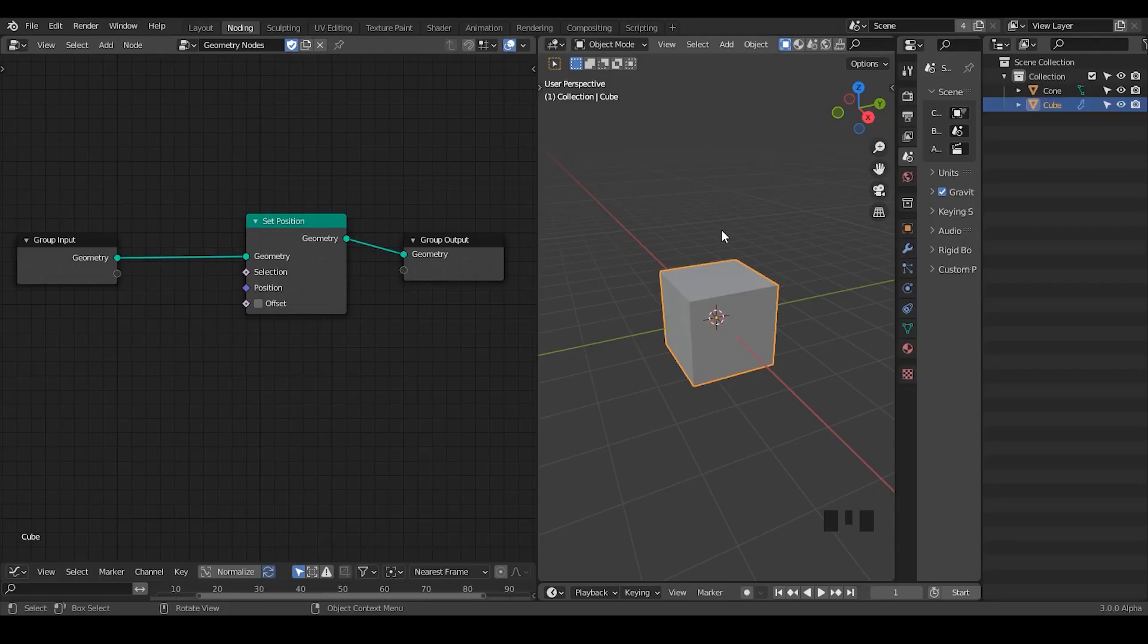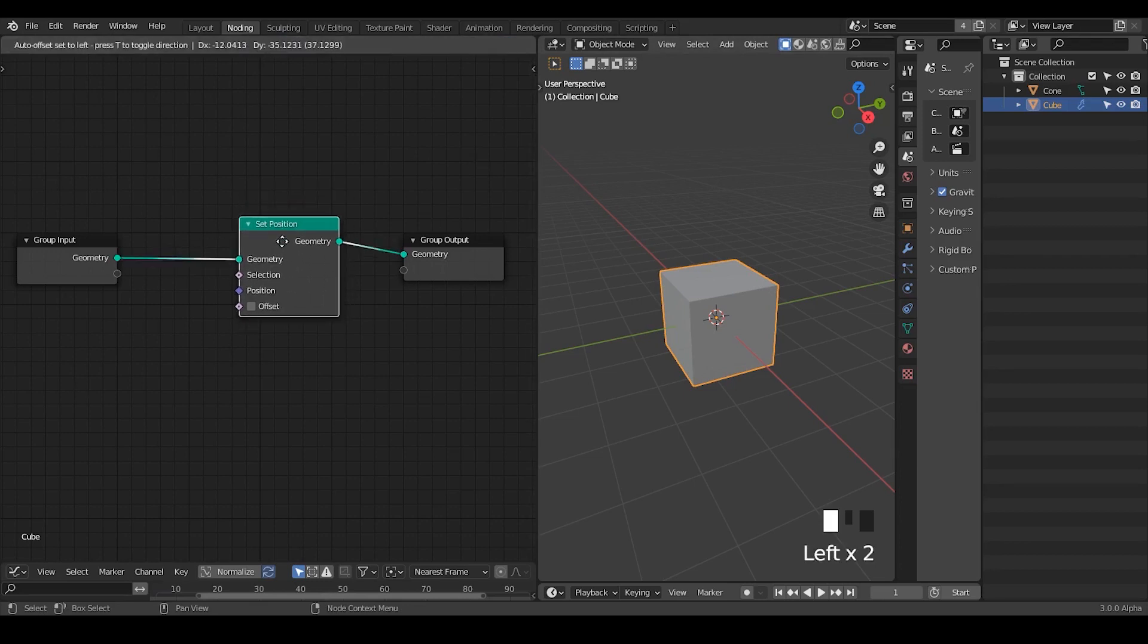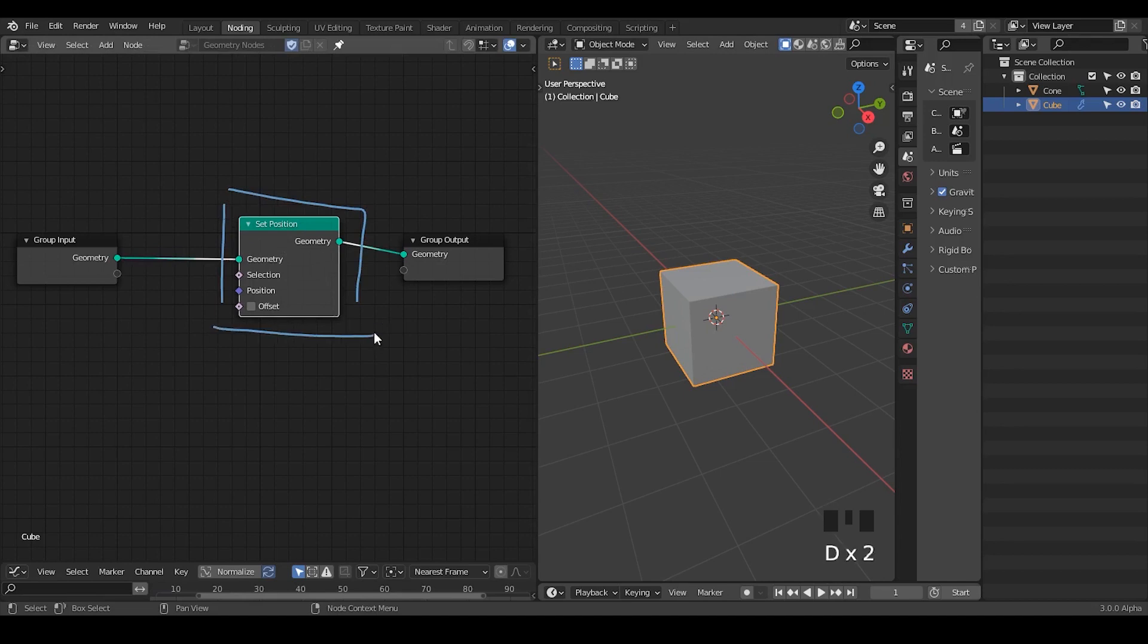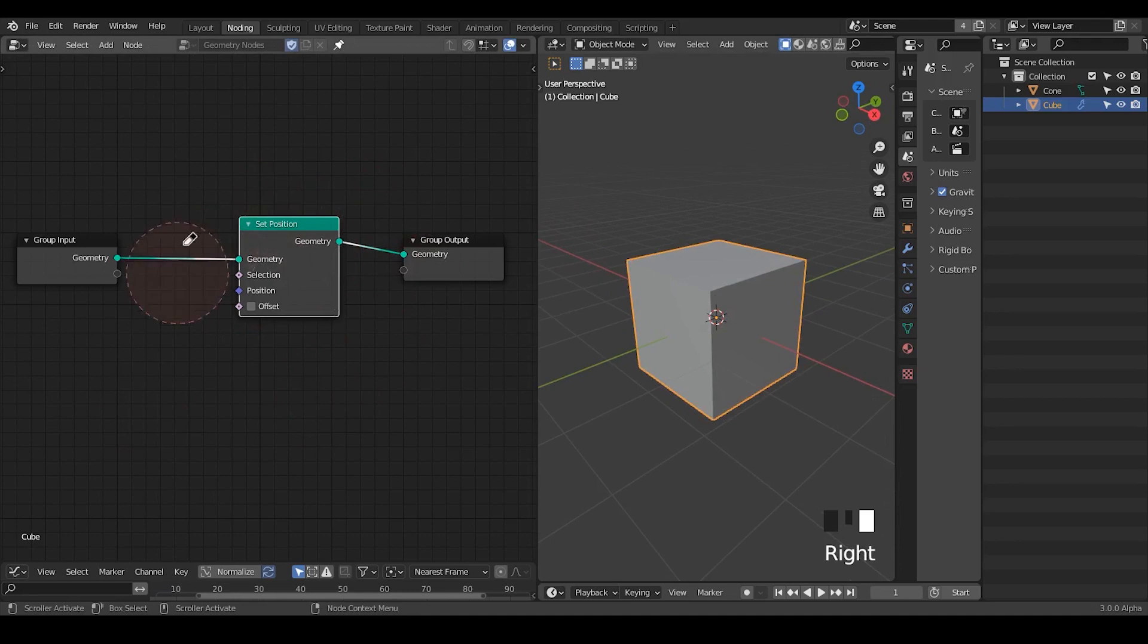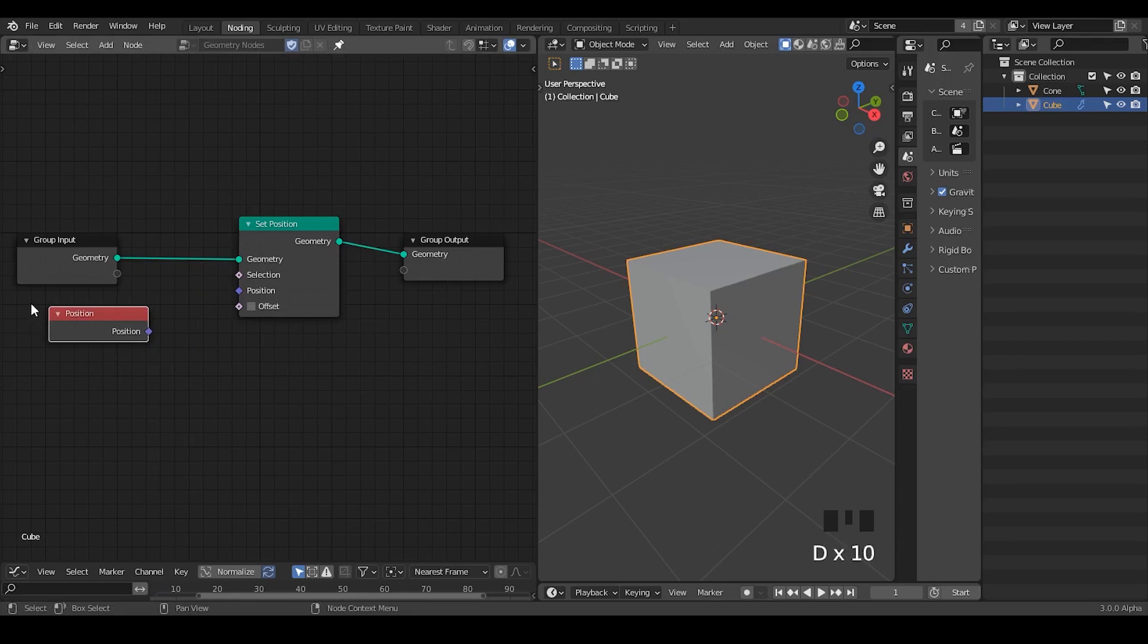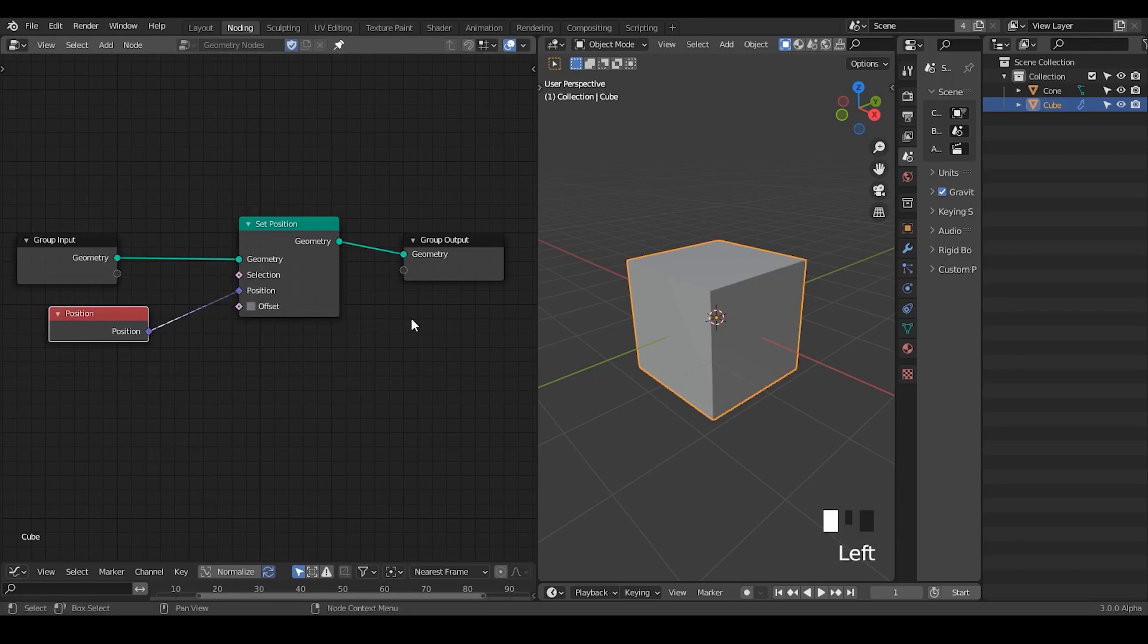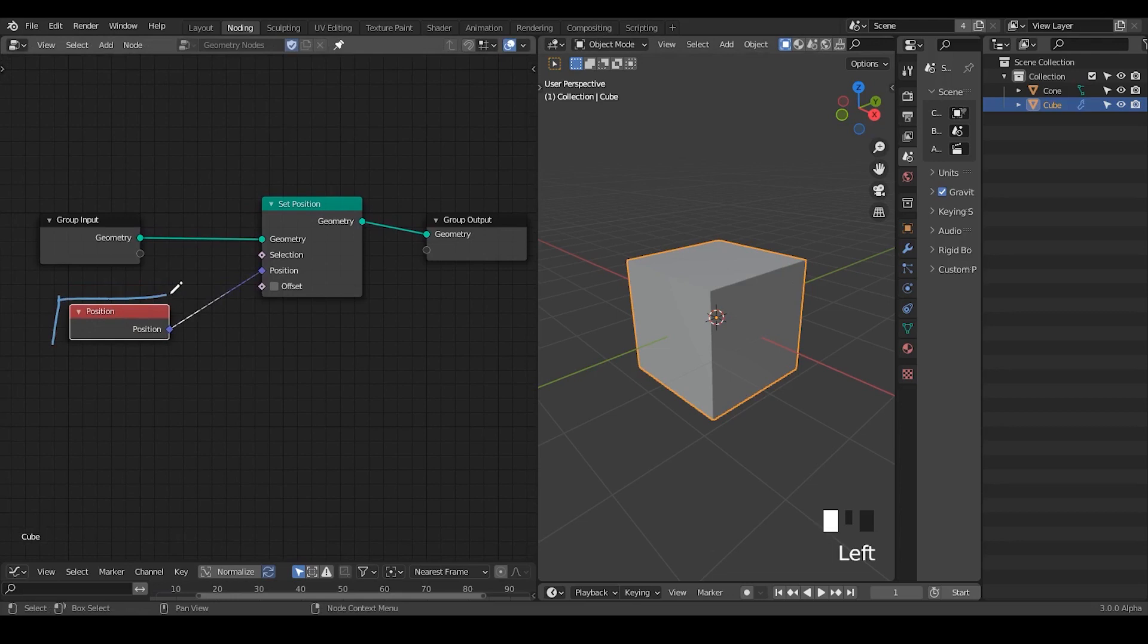Here we're in Blender and this is a fairly easy setup. I have a cube that contains the geometry node trees, and within the geometry node trees, everything I have is a set position node which I explained last time. It basically sets the vertex location of your geometry, and there is an automatic input within the position input which is done by position. This essentially gives the same result if you plug the position or not.